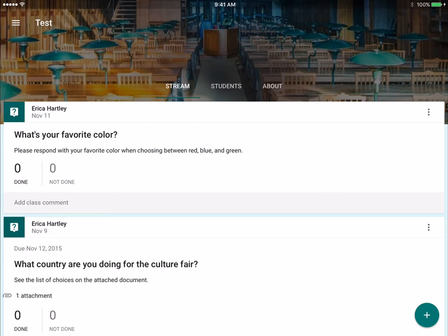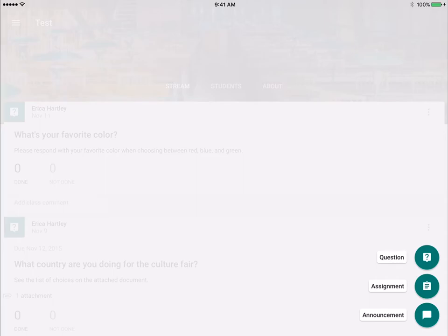A couple things to note: when you hit the plus, you can create an announcement, an assignment, or a question. However, it does not give you the option to reuse a post here in the app. So if that's something you were looking to do, you'd have to go to the website for that.